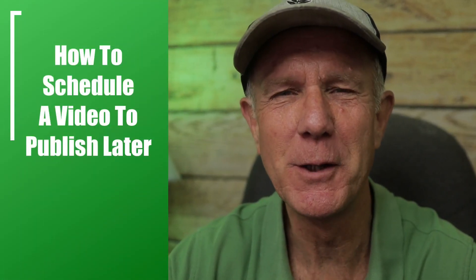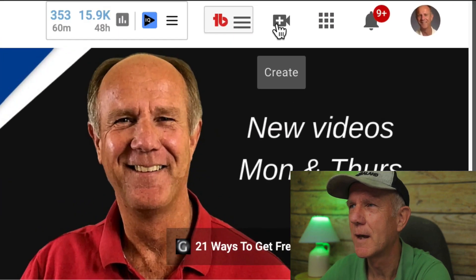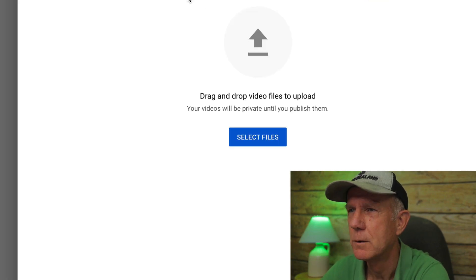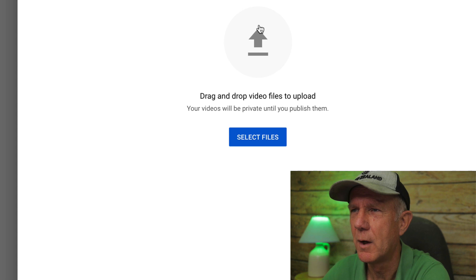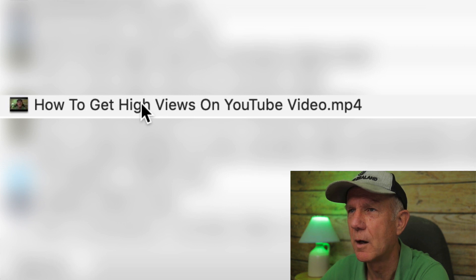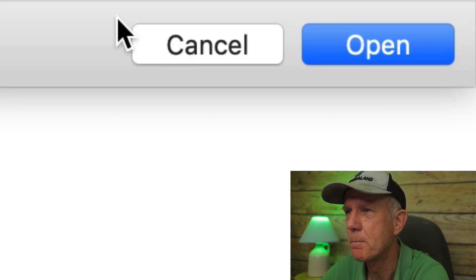Here's how to schedule a video to publish later. Click on the camera icon — it says create. Click upload video. Drag and drop your file here to upload it or select the file. I'm going to click select files and select the 'how to get high views on YouTube' video. Click open.